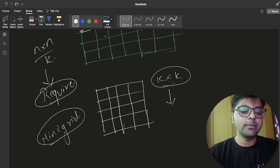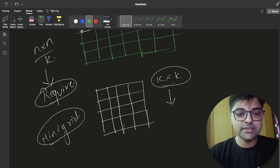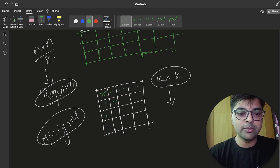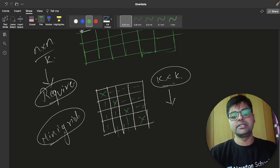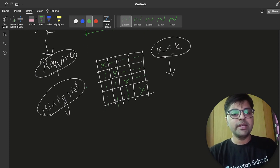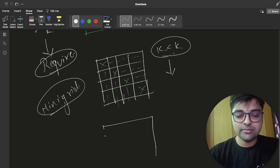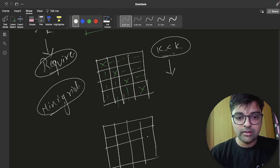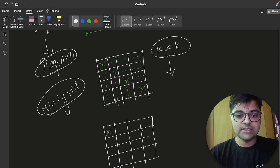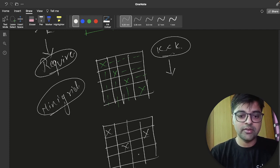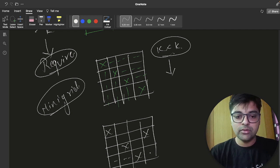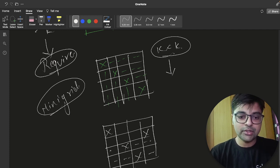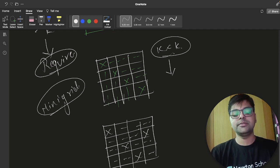What will be our optimal position to place X's? If I place one X here, it will cover this row and this column segment. Then I place X here — this covers this and this. Continuing this way, we can cover all required cells. So horizontally, you can see that in a K×K grid at least K number of X's must be present.